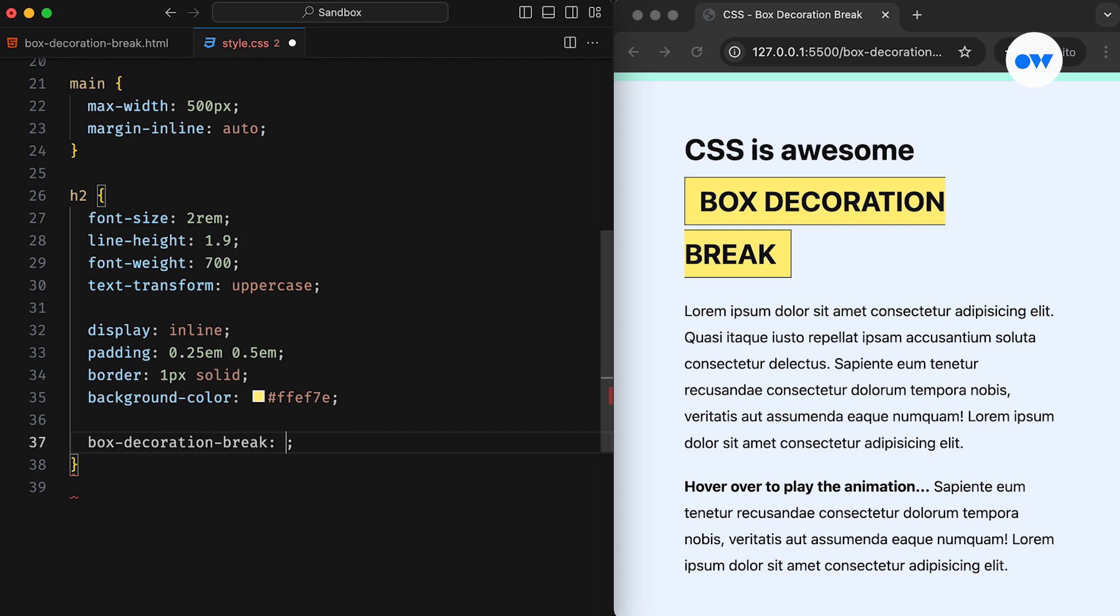In simple terms, it lets us control how box decorations are drawn across the fragments of a broken element. An element can break into fragments at the end of a line, across columns, or at page breaks. This property can take one of two values, slice, which is the default behavior, or clone.